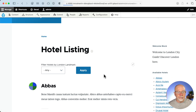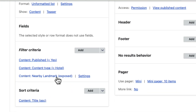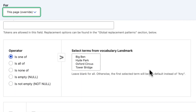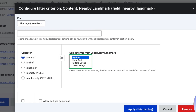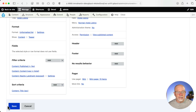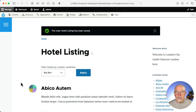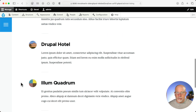Edit the view. Come down to filter criteria where it is nearby landmark exposed — that's our exposed filter. And down at the bottom, you just select the term. Yeah, it's that simple. Select the one you want to be the default value. Click apply. Click save. And there we are — Big Ben is selected by default, and there are the hotels near Big Ben.